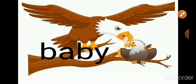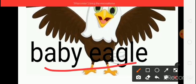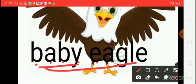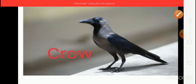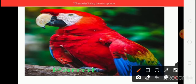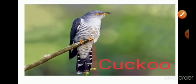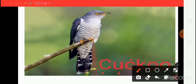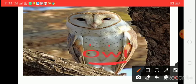This is the Baby Eagle. Baby — B-A-B-Y, Baby. Eagle — E-A-G-L-E, Eagle. Crow — C-R-O-W, Crow. Parrot — P-A-R-R-O-T, Parrot. Cuckoo — C-U-C-K-O-O, Cuckoo. Owl — O-W-L, Owl.